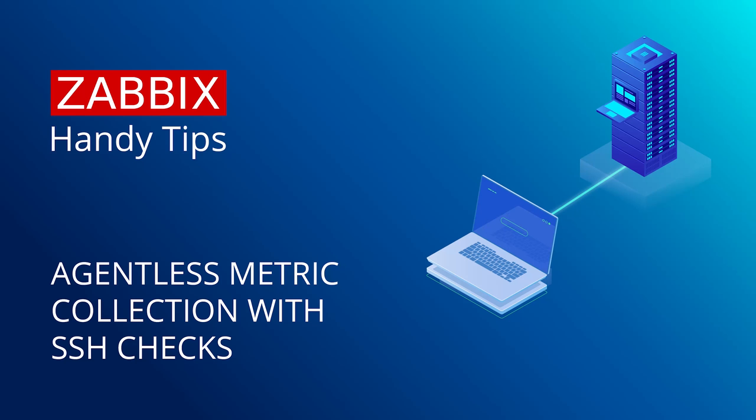Hello and welcome to Zabbix Handy Tips. In this video, we'll learn how to collect metrics by executing SSH scripts or commands.